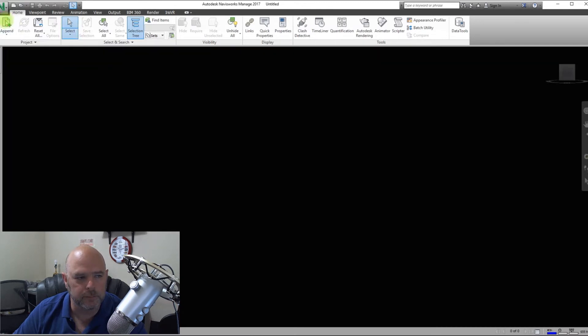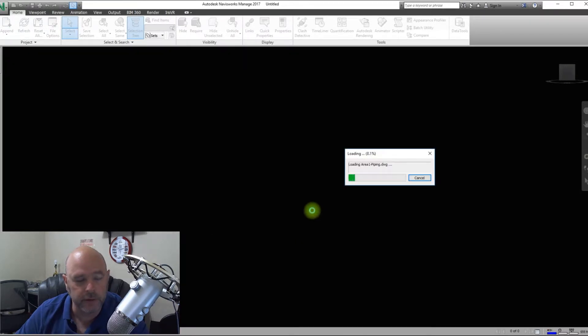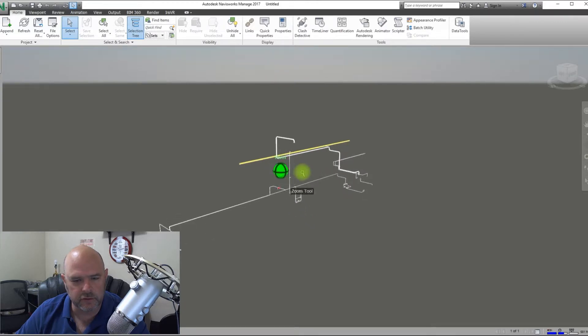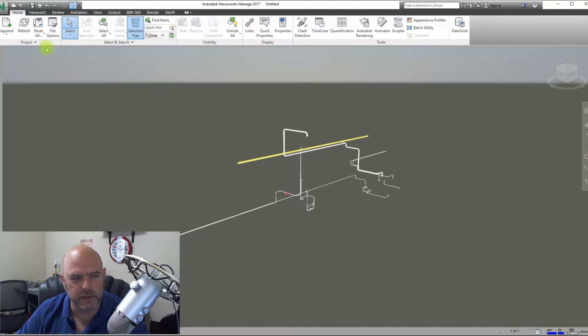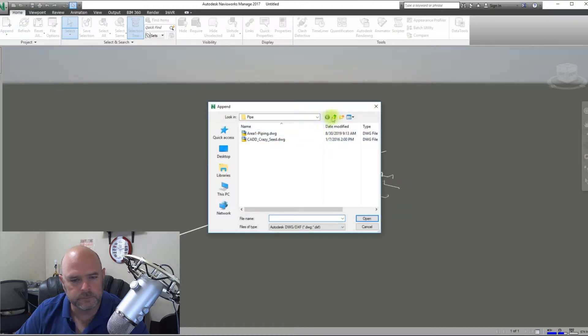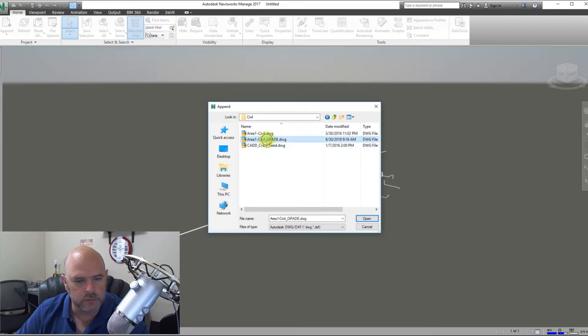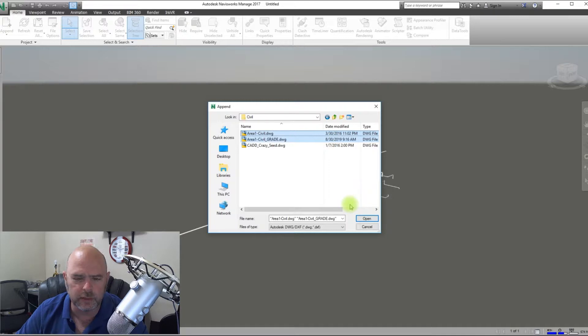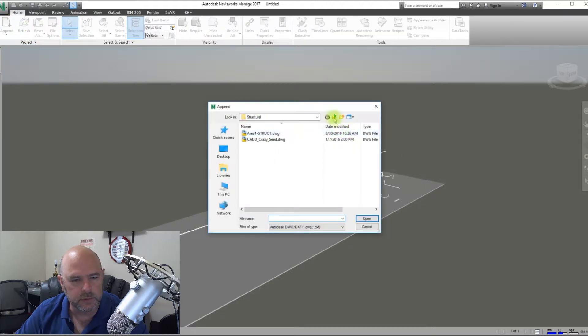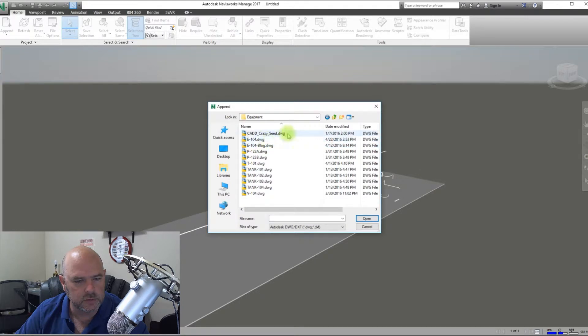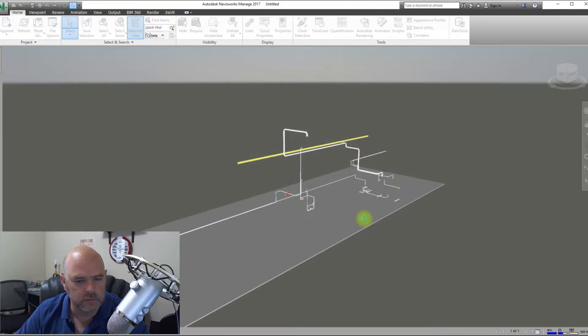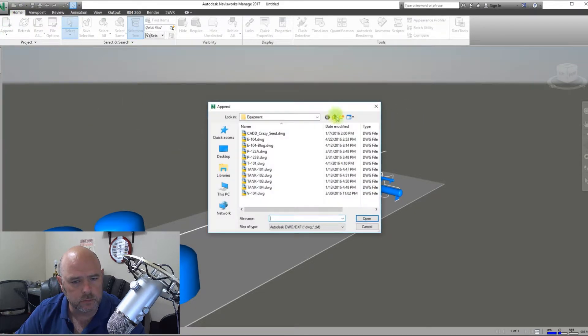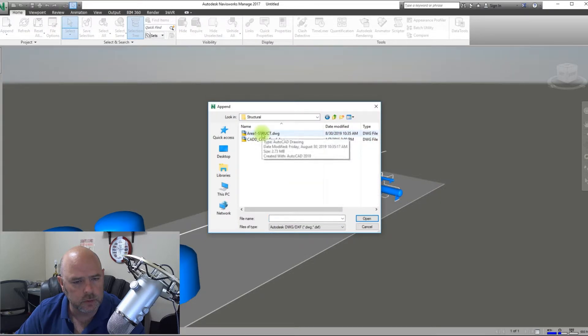And then we're going to go to Append, and we're going to go to Area 1 Piping. And so there is our piping for Area 1. Now we have to do this for all the models that we want to bring in. So that's what we're going to do. We're going to Append, go back one, we're going to do Civil. We're going to bring in both these, you can bring in more at a time. So there's our Civil. Append, and we're going to go to Equipment, and we're going to bring in all these. There's all our Equipment. Go to Structural, Area...